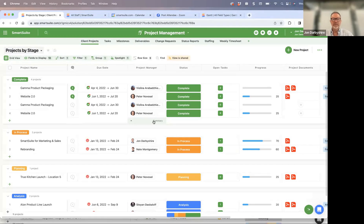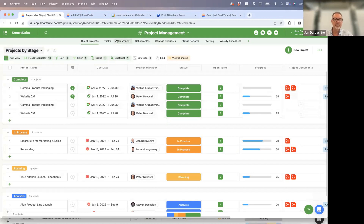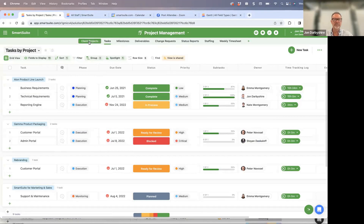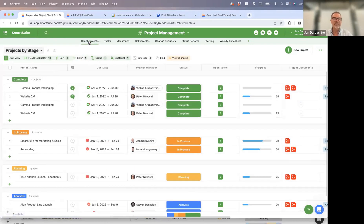We are also working on improvements to large dataset performance, meaning hundreds of thousands of records being able to be displayed in the same time it currently takes to display 200 records. We're probably a couple of months away, but we want you to know that we're going to support very large datasets across every field type with the same level of performance you see now.